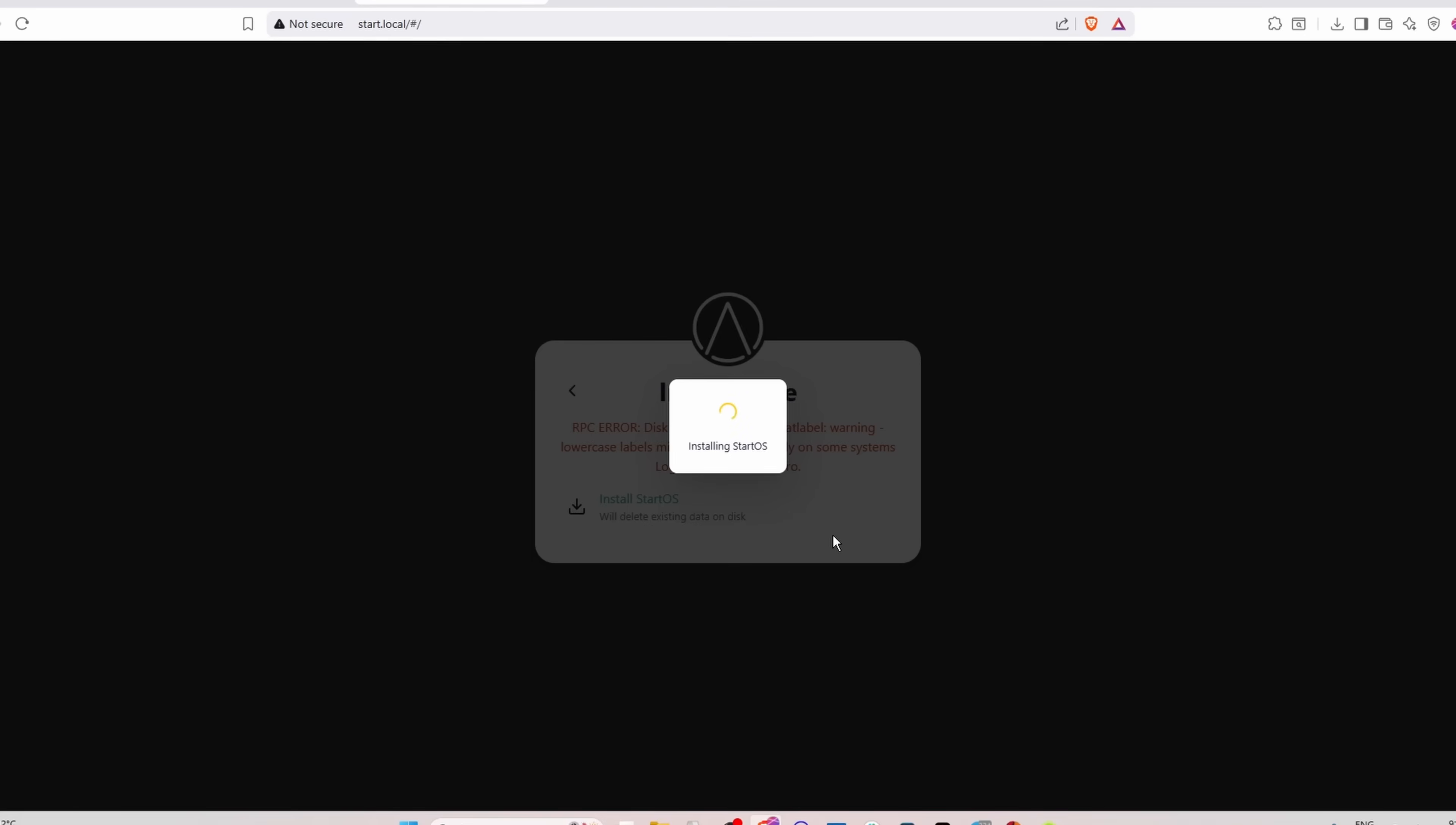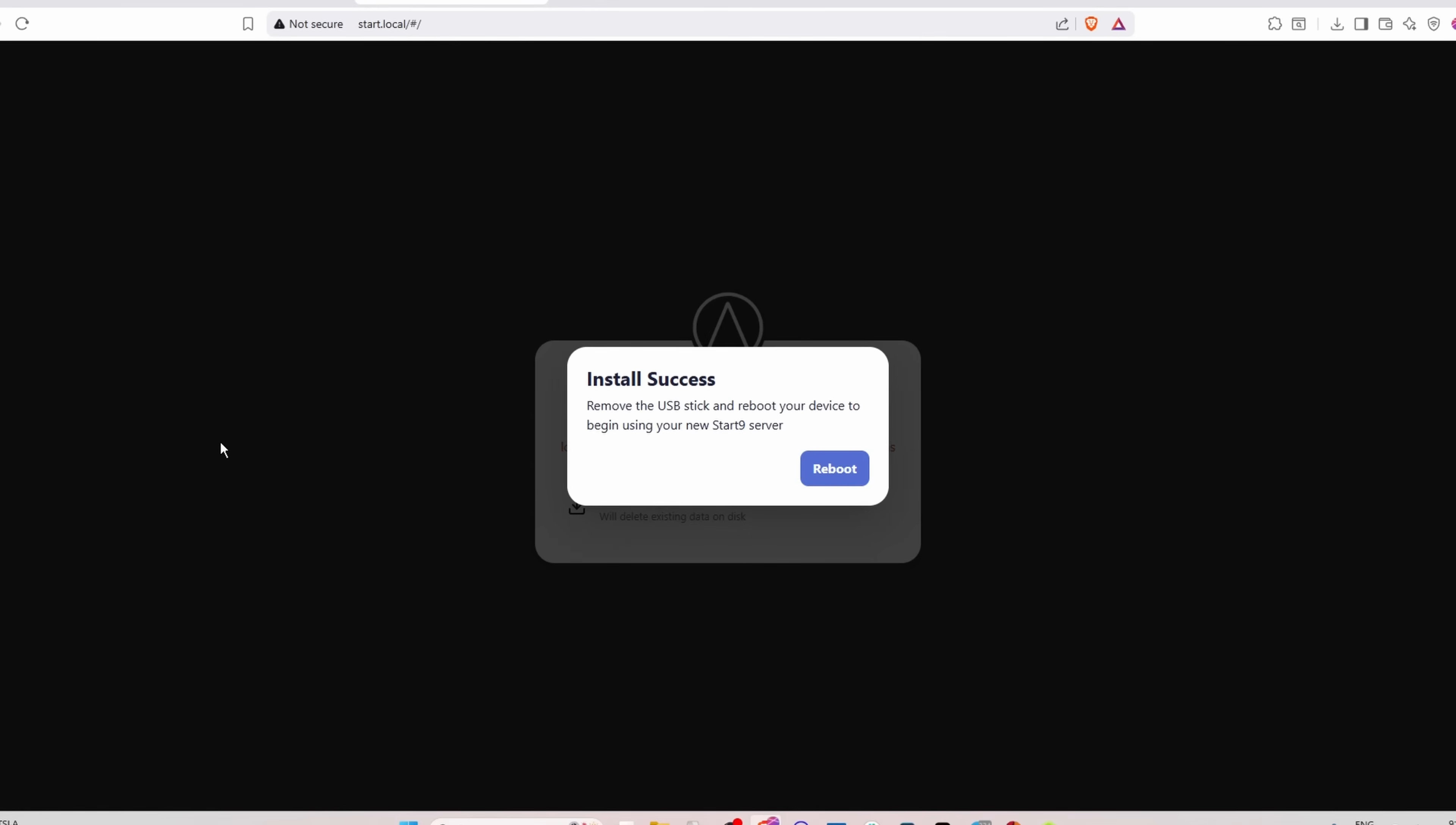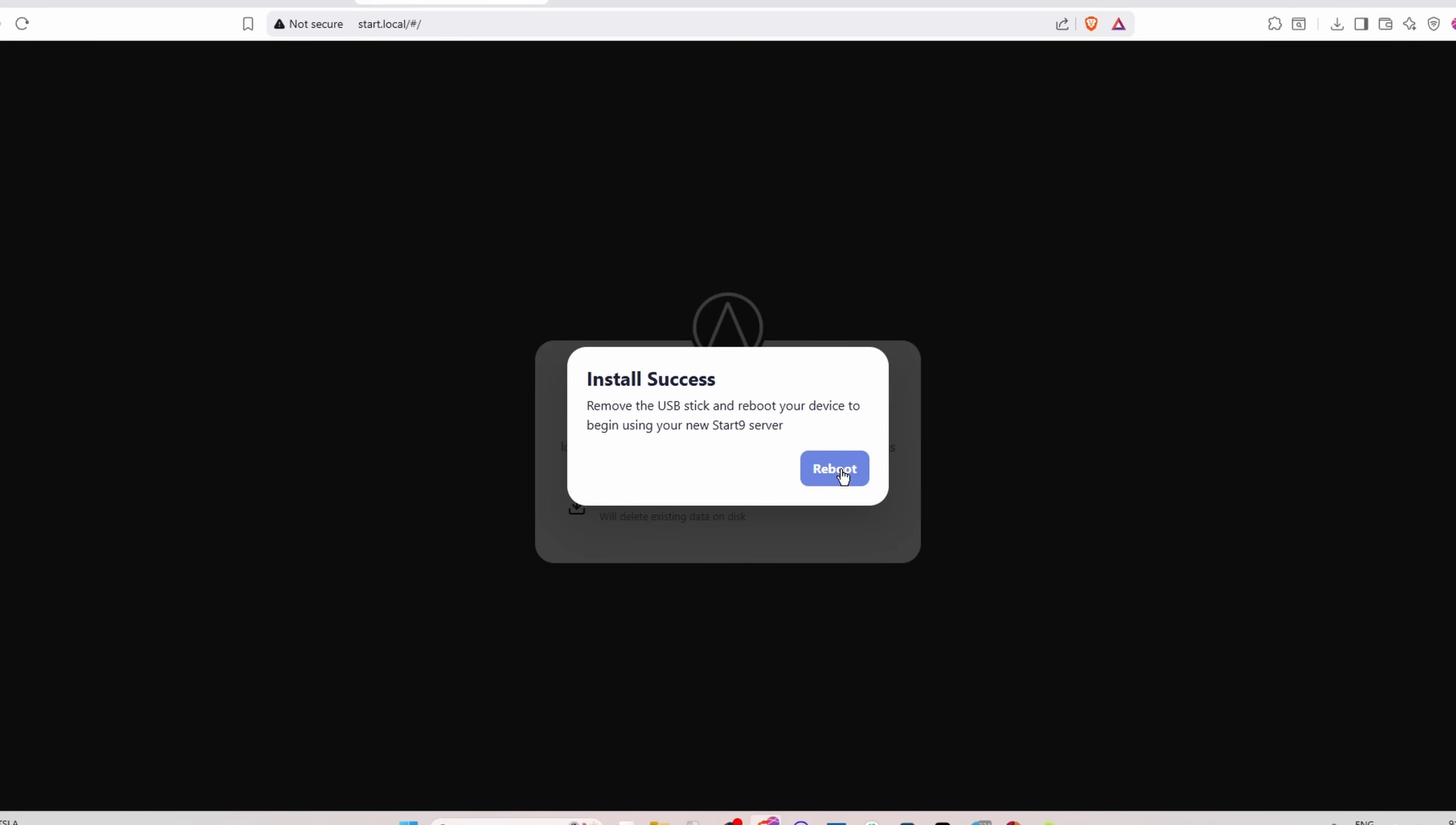I would just say if you get that error and it's not allowing you to continue, you could throw that into AI, tell AI what you're doing, and potentially they could help you. However, for me it looks like it worked. So install success: remove the USB stick and reboot your device to begin using your Start9 server. So I'm going to unplug the USB, I'm going to hit this reboot button and allow it to reboot itself.